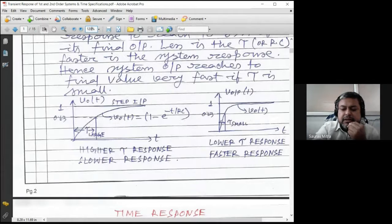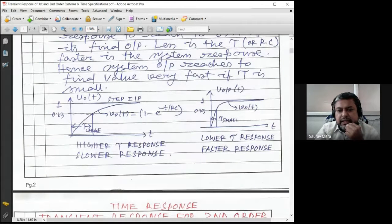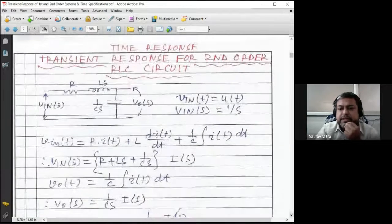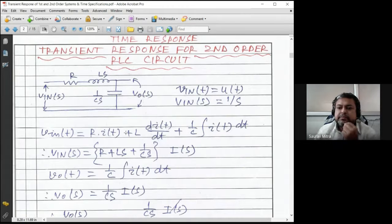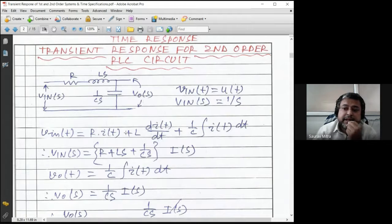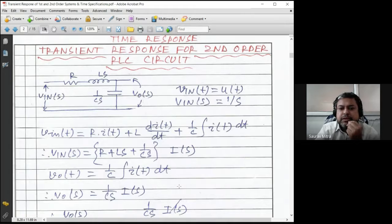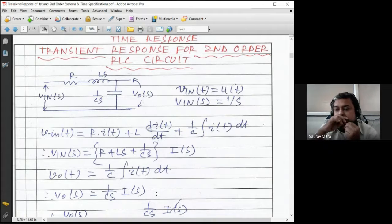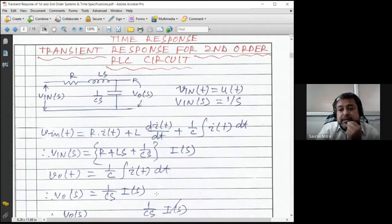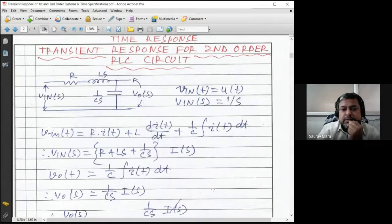Now let us go directly to the second-order system, which is the main topic for today. For the second-order system response, we know how to find the transfer function. There are three components: R, L, and C. R remains as R; L becomes Ls in the Laplace domain; C becomes 1/(Cs). So V_in = (R + Ls + 1/(Cs)) × I(s). In the time domain, the inductive voltage is L·dI/dt, but in the Laplace domain it is Ls·I(s). Capacitive voltage in Laplace domain is (1/(Cs))·I(s).